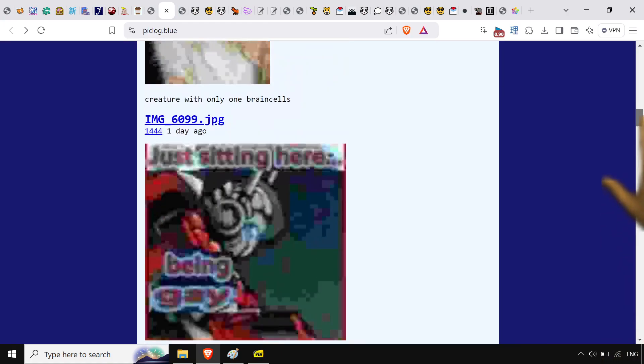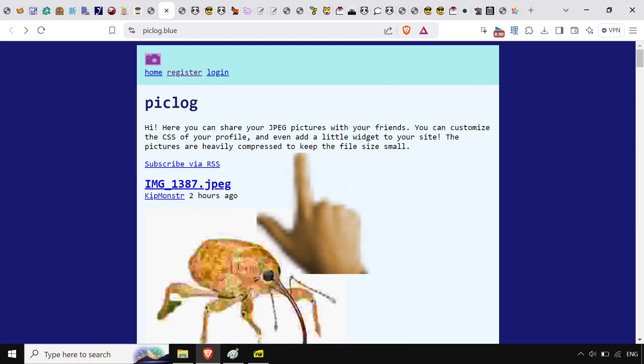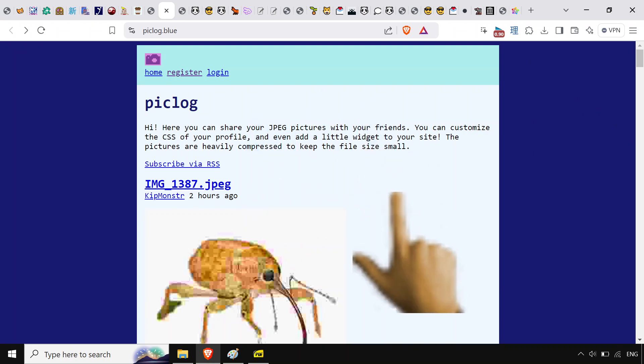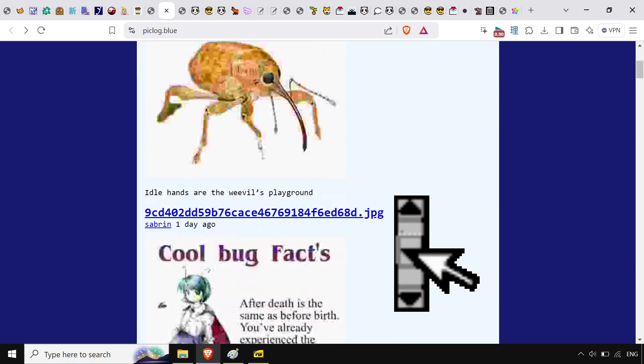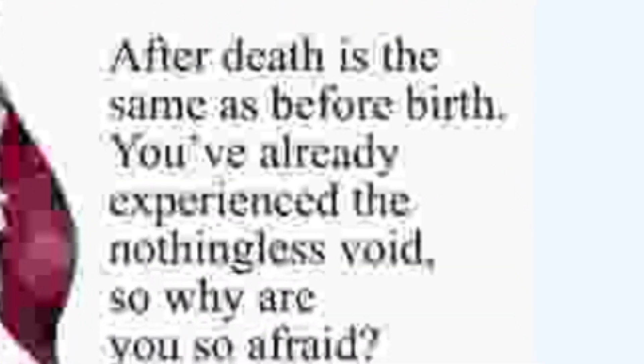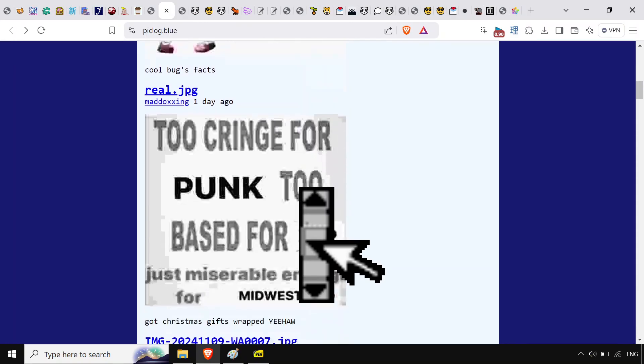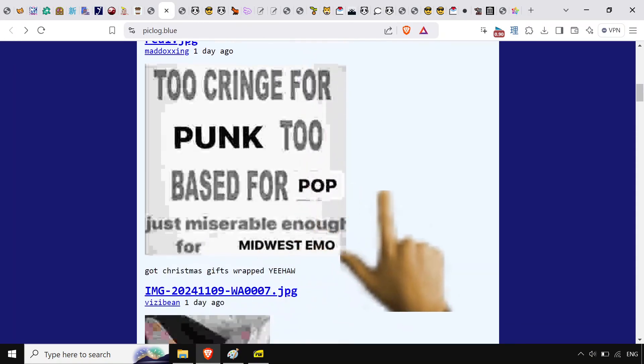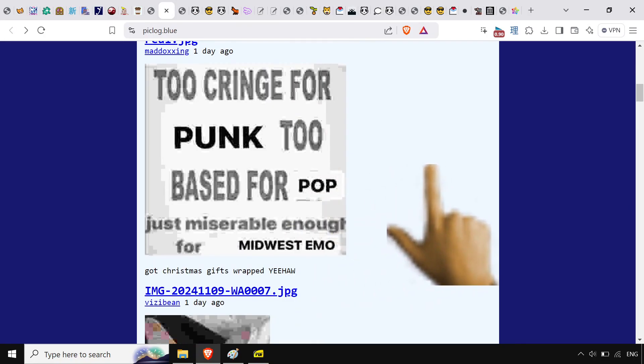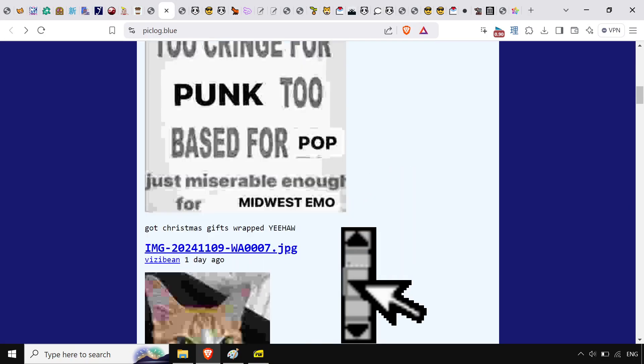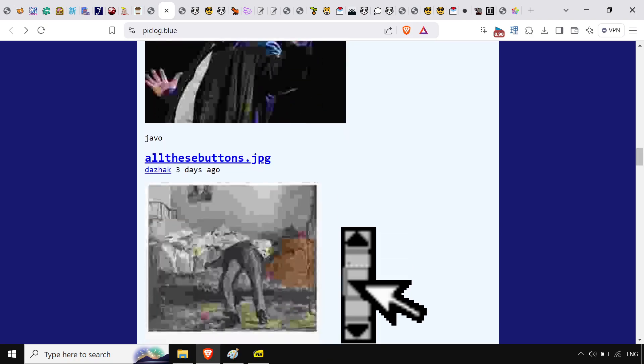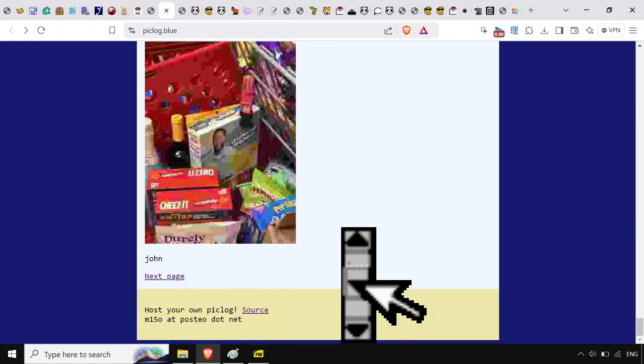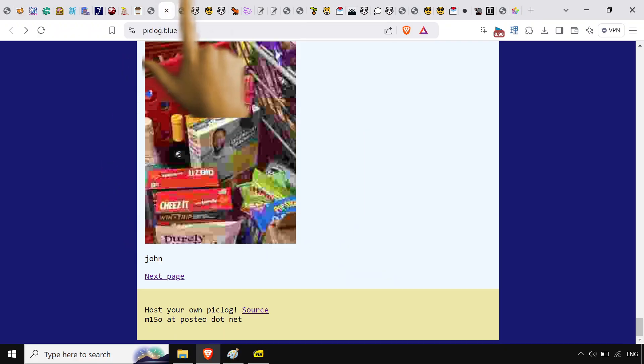Then there's also piclog.blue and what this is, you upload like your jpeg and then it compresses it and throws it on here with whatever caption you got. Got this nice little deal here. Too cringe for punk, too bass for pop, just miserable enough for mid-bust emo. I'm sorry, I know I've got terrible taste here, but this speaks to me. This wine next to cheese, it's compressed. That speaks to me.